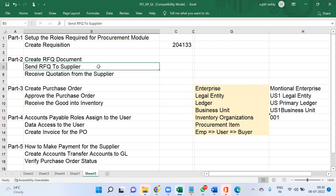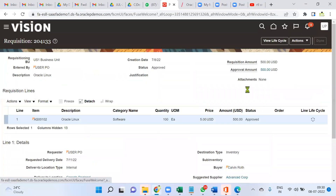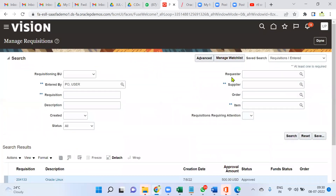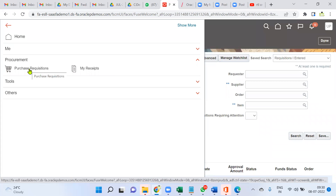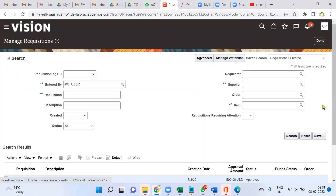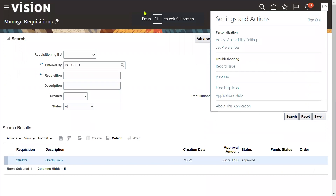Once we send this RFQ to the supplier, the supplier will log in and check the documents received, and buyer information will be maintained. The supplier will then send back the quotation. For the current PO user, we have permission only for raising the requisition. For this employee to create an RFQ, send it to supplier, and receive quotations, we need to attach the role called Category Manager.